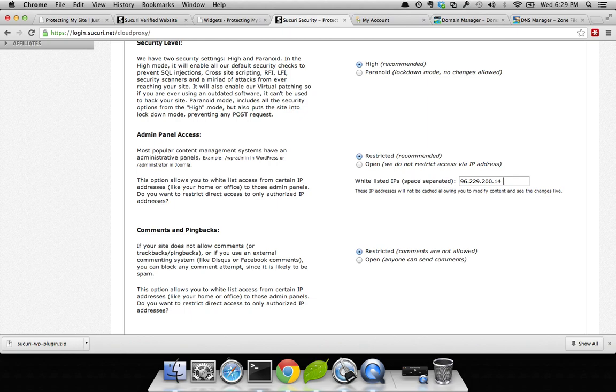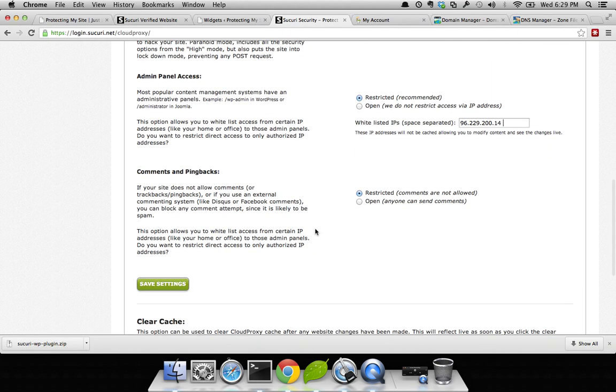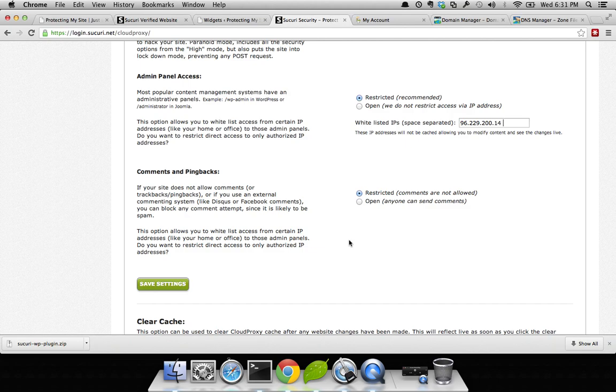Now, things like brute force attempts or hiding your WP admin are no longer a worry. Another option is comments and pingbacks. By default, we have it restricted, and this means that nobody will be able to leave a comment on your blog. But that's only if they're using comments built into WordPress. If you leverage something like Disqus or LiveComments or some other third-party comment manager, you'll still be able to accept comments. And that's actually our recommendation.